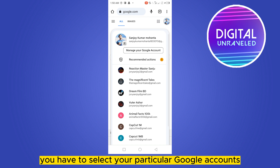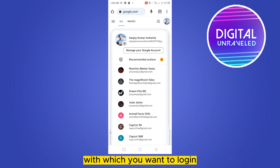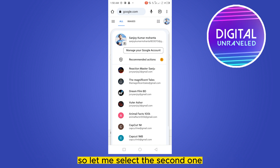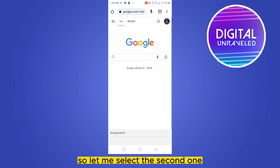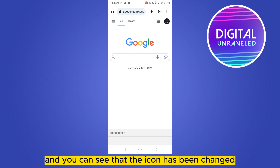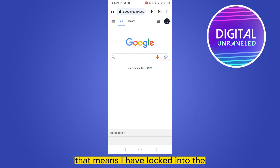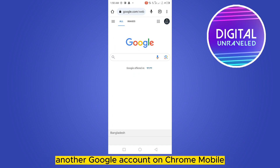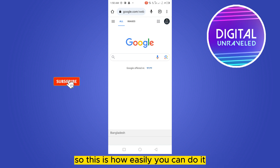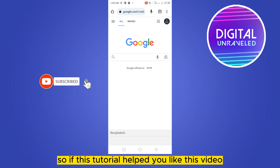Select the particular Google account you want to log in with. Let me select the second one — you can see that the icon has changed, which means I've logged into another Google account on Chrome mobile. This is how easily you can do it.